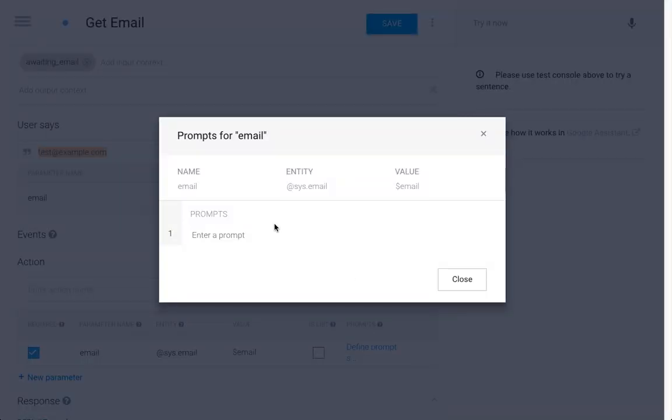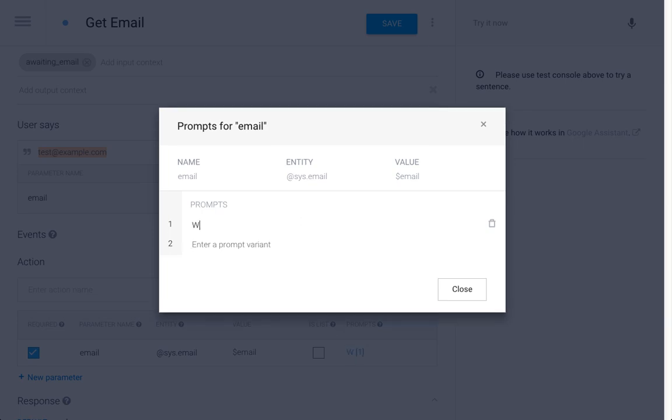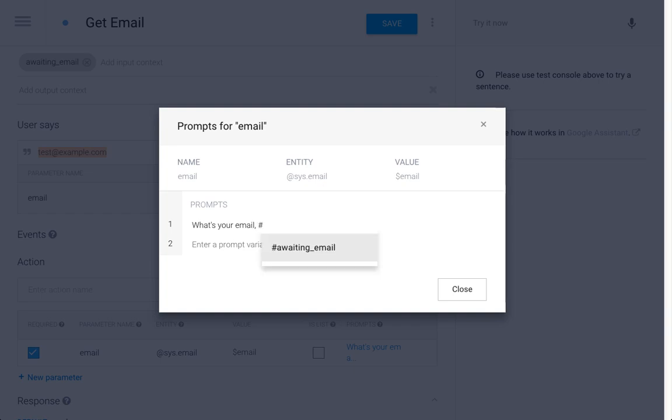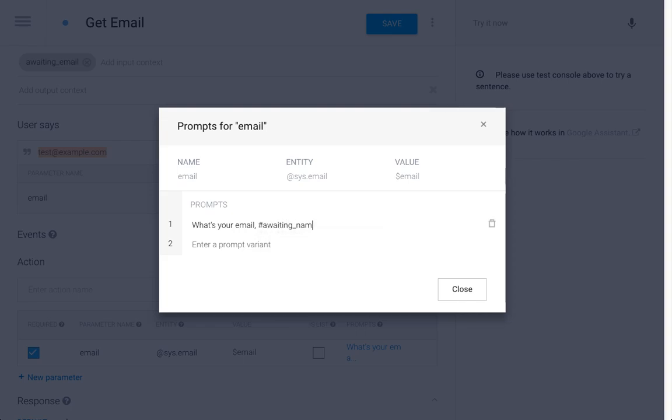Now it becomes a little bit more interesting - we are going to use the name from the last intent. What's your email? How to refer to a parameter from another intent? We can use the context here, so that will be 'awaiting name' because we filled the parameter in that context.